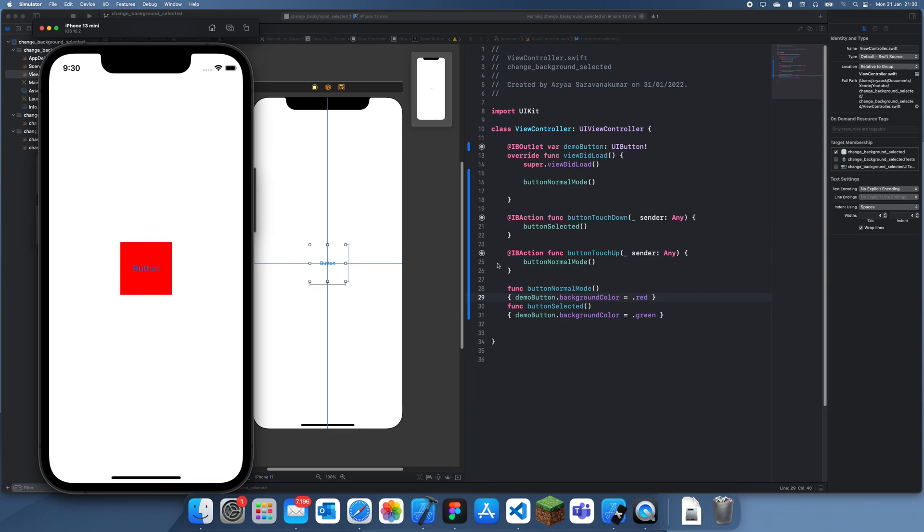So now you can see we have a red button. And when I select it, it turns green. Let go, and it goes back to red.